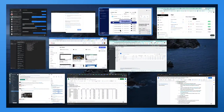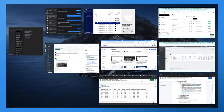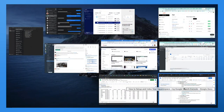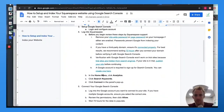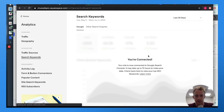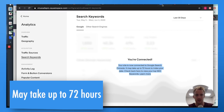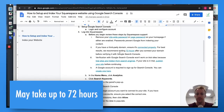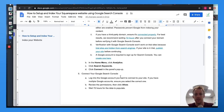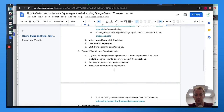Once that goes through, you'll see a message saying 'Your site is now connected to Search Console.' Keep in mind it could take up to 72 hours. Following that, you want to connect it to Google Search Console the way I just showed you.